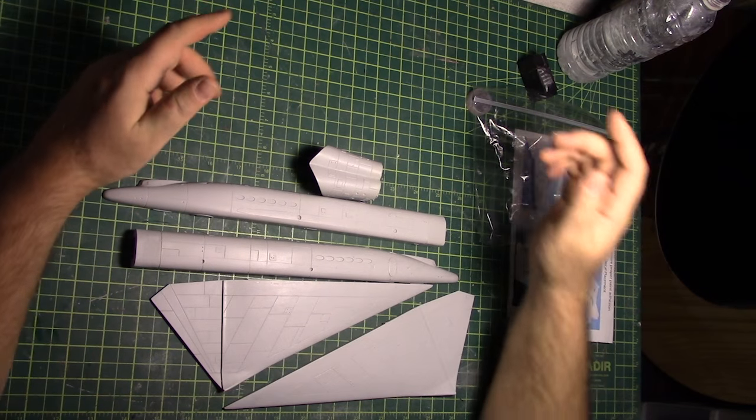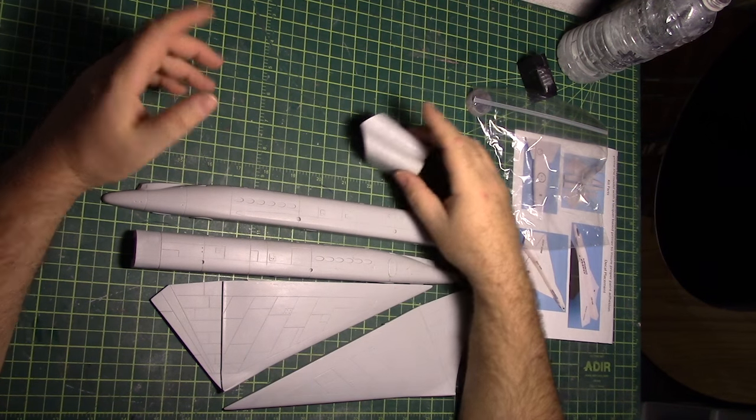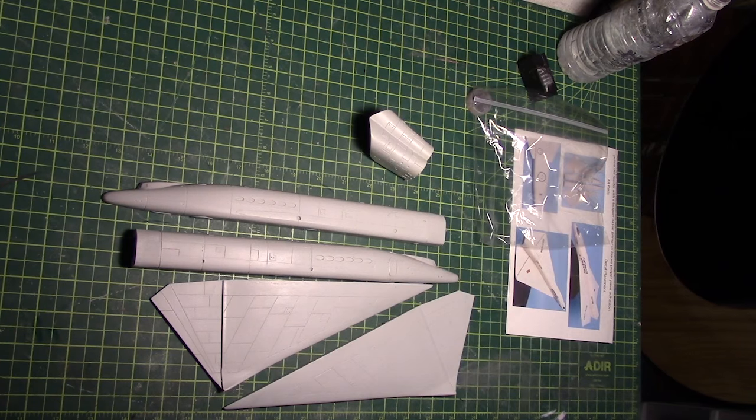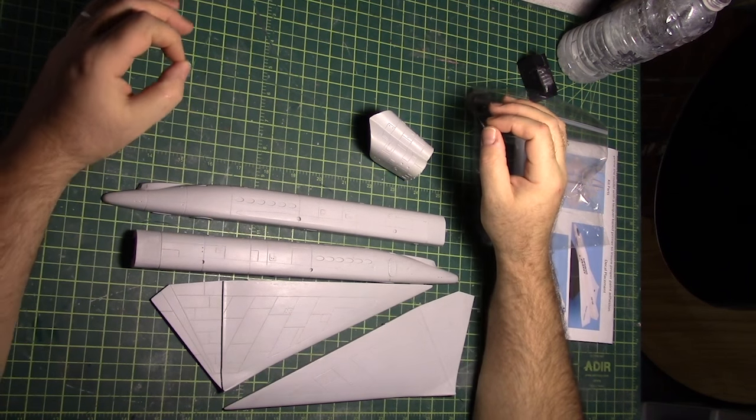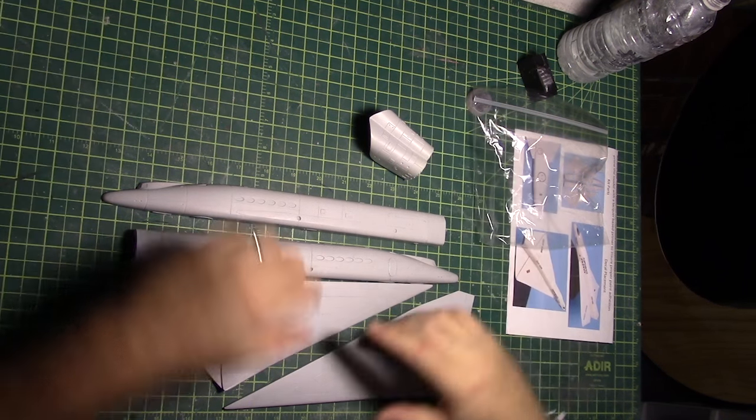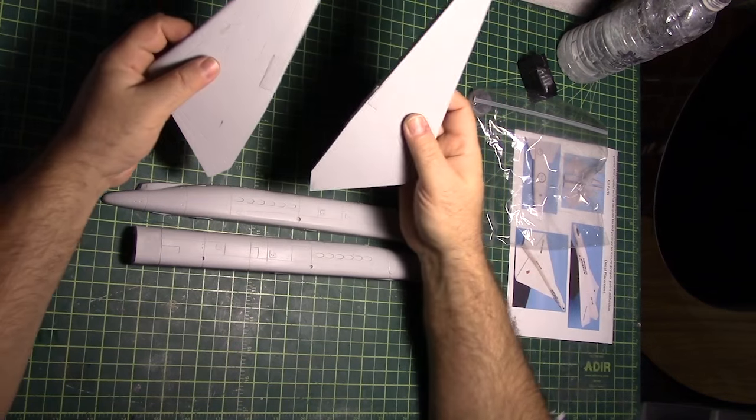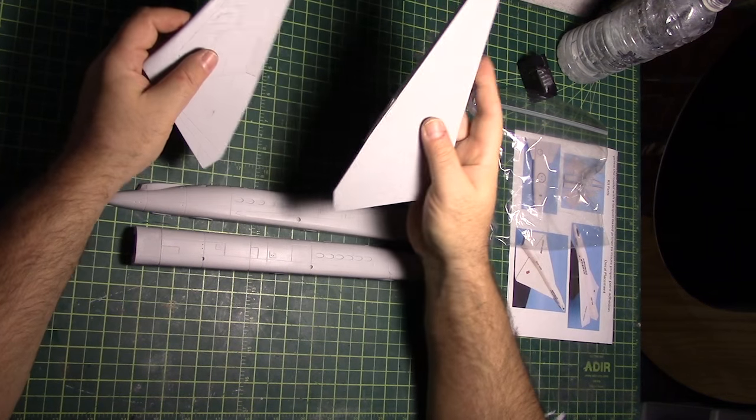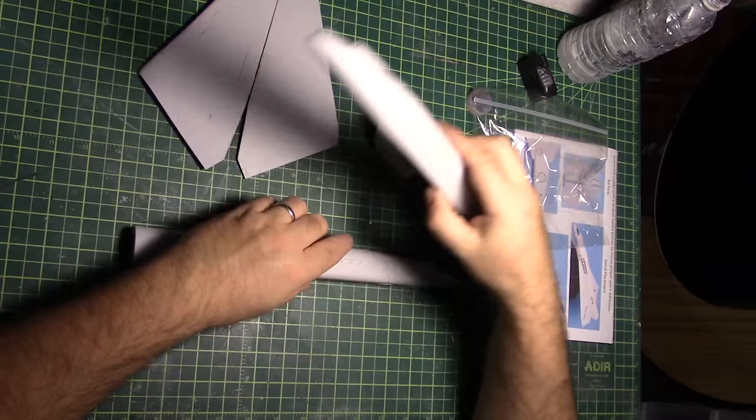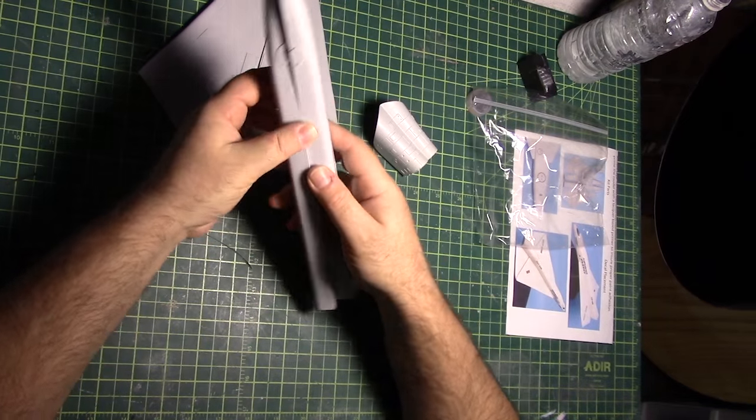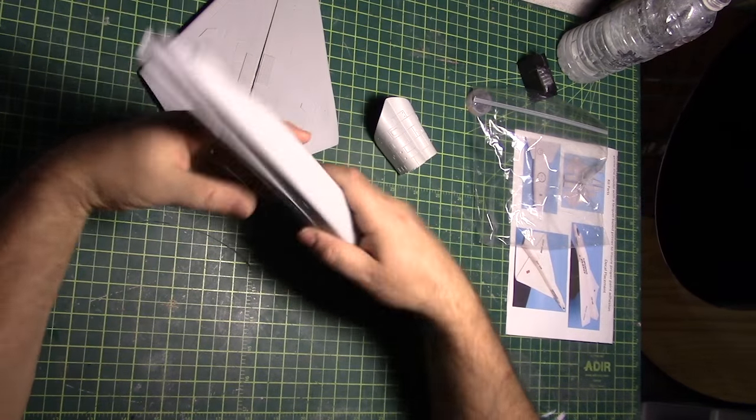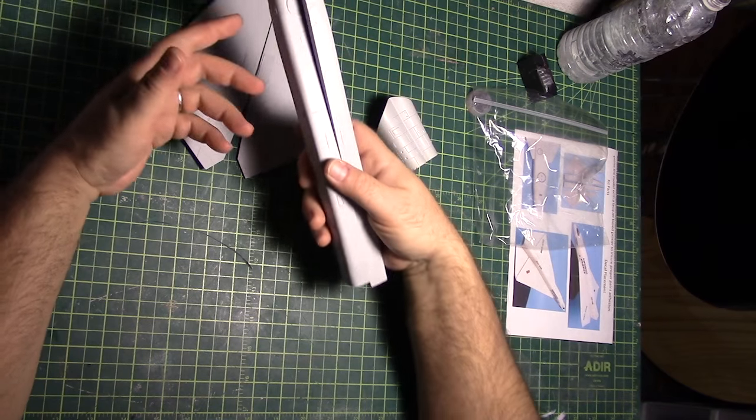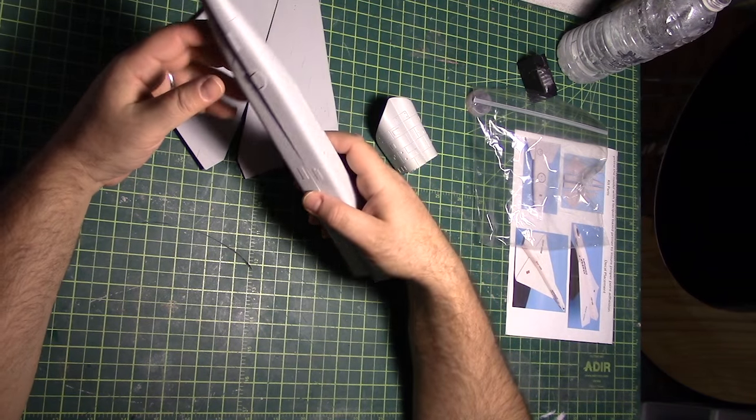As a kid I tried to build a few planes, whether commercial airliners or even fighter jets. The one problem I always ran into was that the wings were never symmetrical, and I could never figure out why that was, because the way I built it was to assemble the fuselage, then glue the wings on and hope that they stayed.